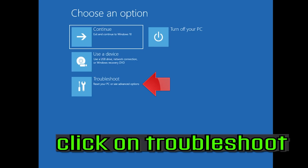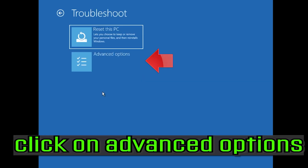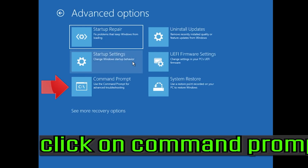If that didn't work, click on troubleshoot, click on advanced options, then click on command prompt.